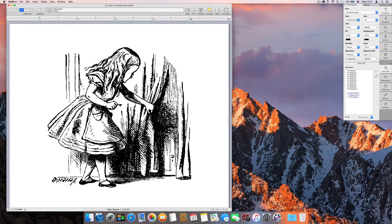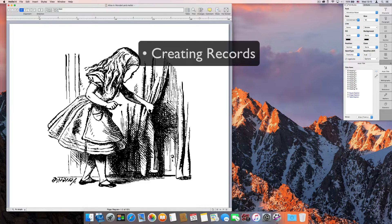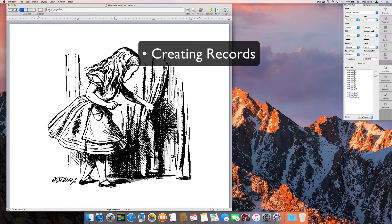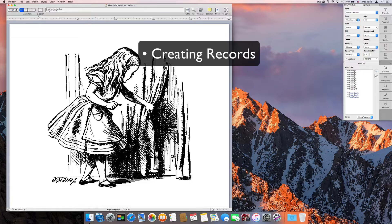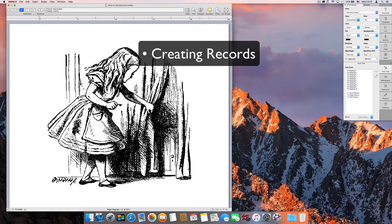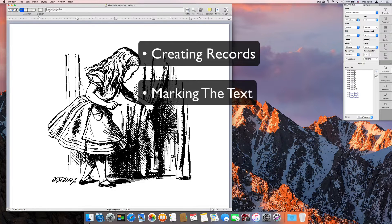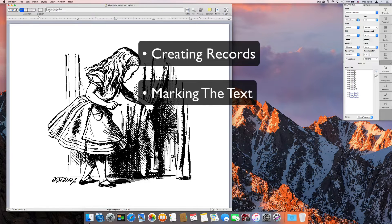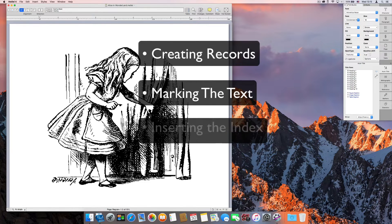Indexing a document involves three steps: creating records, often called entries, then marking the text, and finally, inserting the index.